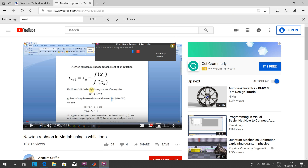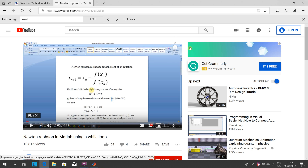Hello, welcome to Anselm Griffin's occasional series in YouTube tutorials. Today we're looking at the bisection method for finding the root of an equation.